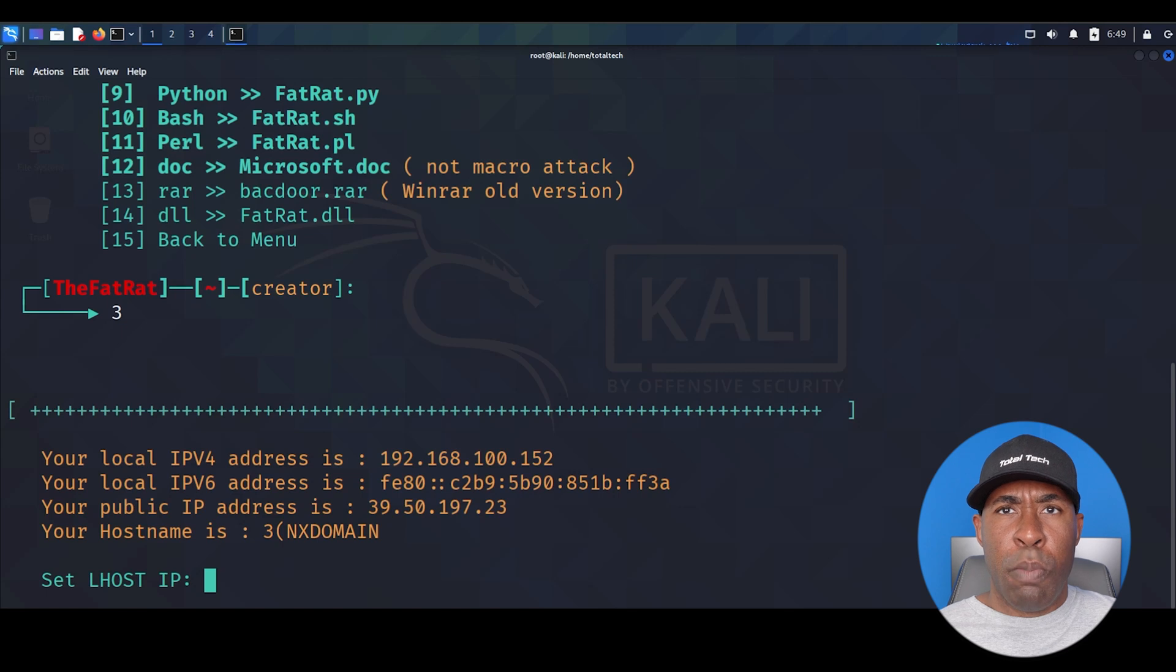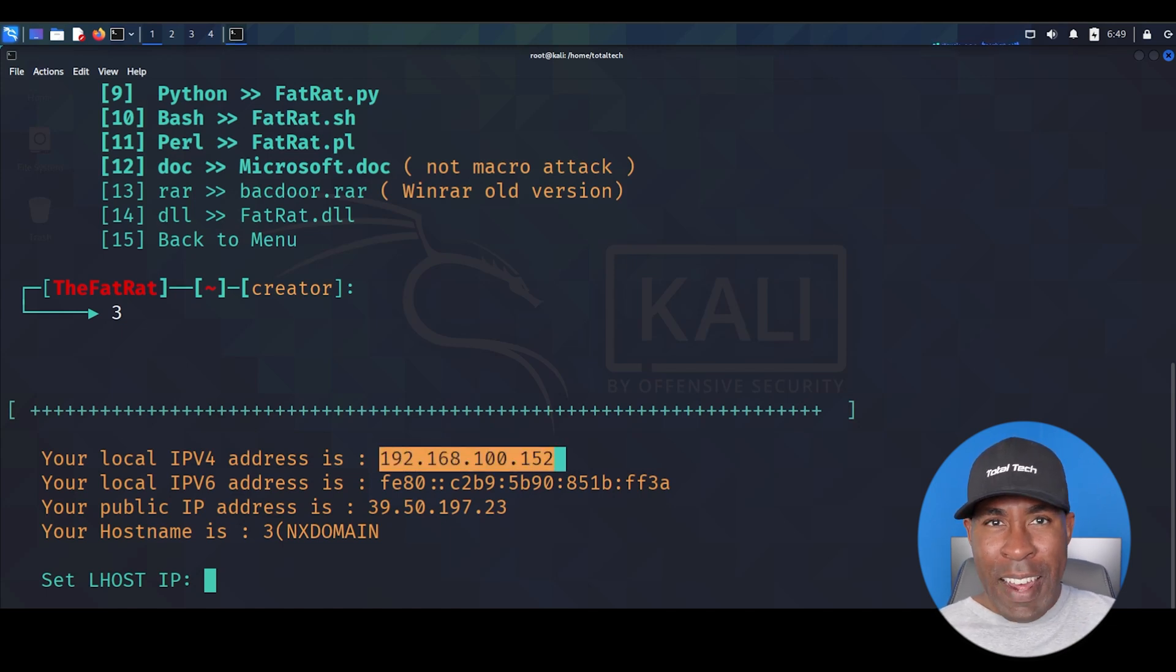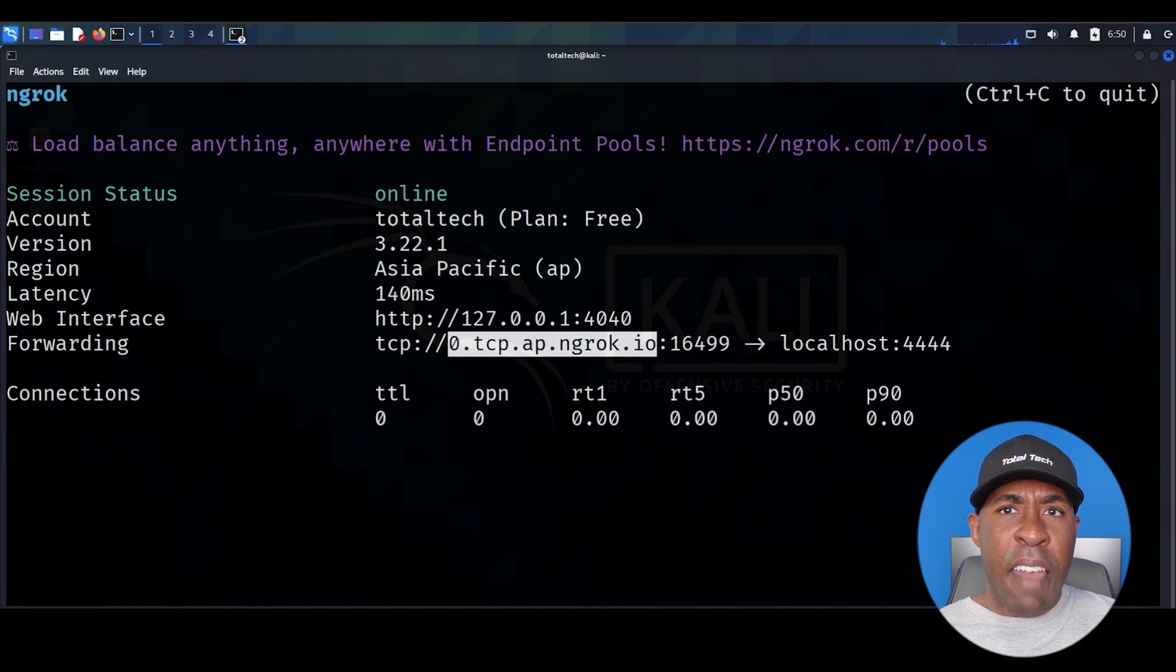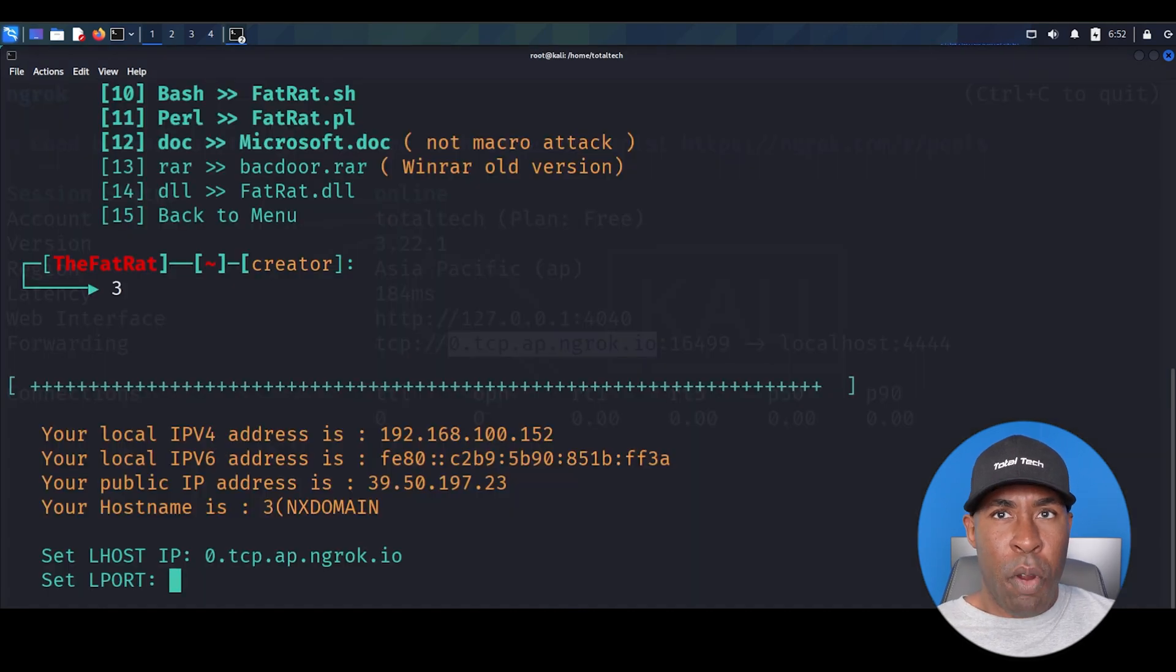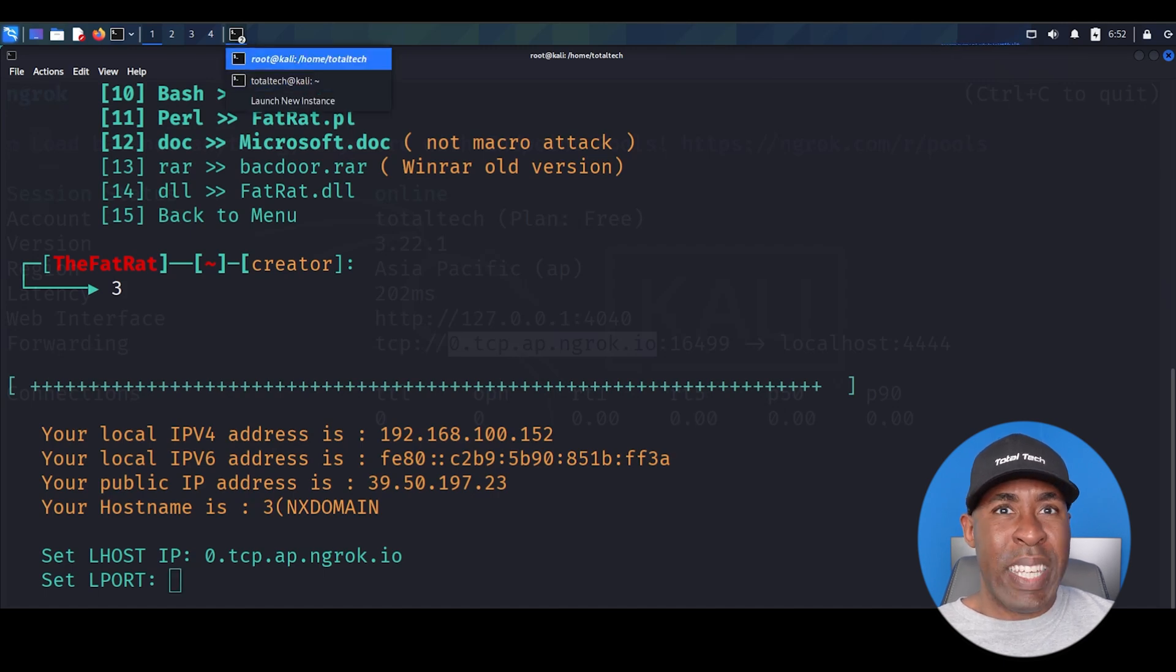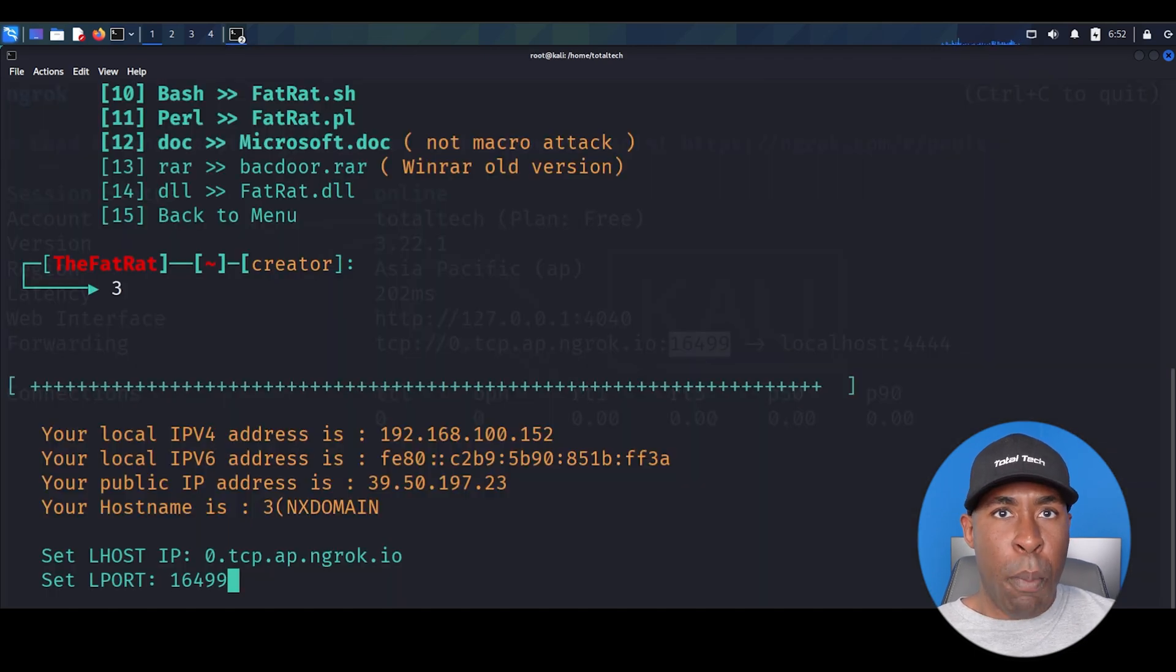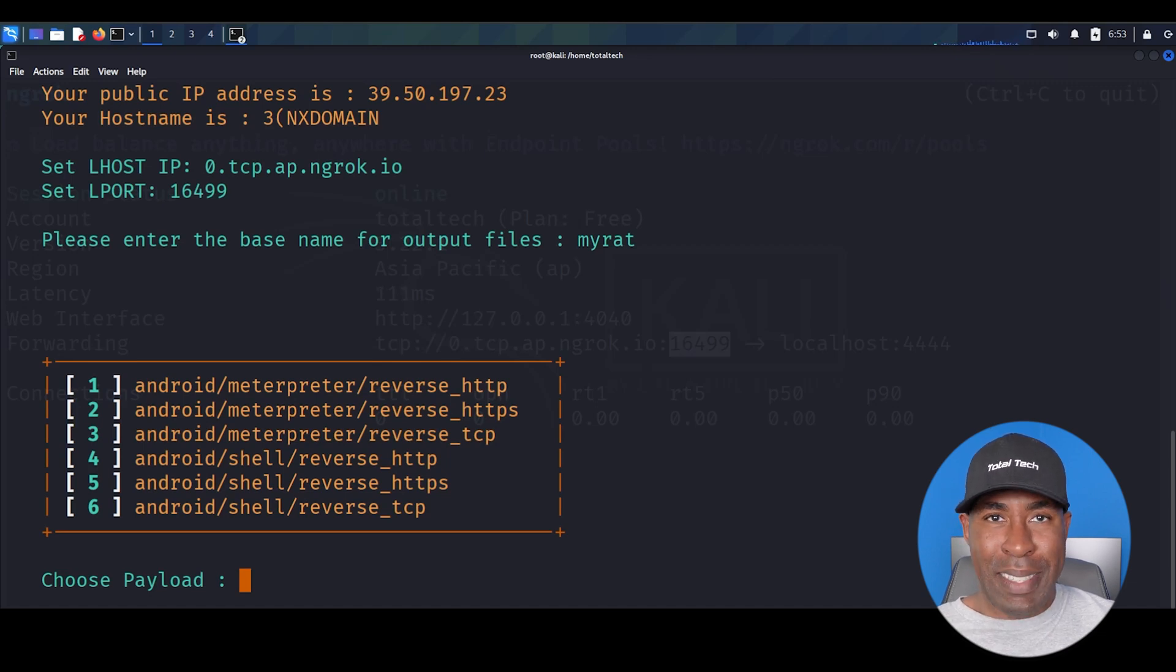Now it's asking us to set Lhost IP. This is a crucial decision point. If you're performing this on your local network, you use your Kali Linux machine's local IP address, but we're going beyond local testing. We want to demonstrate how this works over the internet. This is where Ngrok comes in. Open the Ngrok TCP terminal. Look at that address it generated. We need to copy everything after TCP up to the colon. This is what we use instead of a local IP address. Copy it, switch back to the TheFatRat, and paste it as our Lhost. Next is asking for Lport. Again, for local network testing, you typically use port 4444. This is the default port that Metasploit typically uses for many of its operations, but since we're using Ngrok, we need to use the port it provided. Copy that number from your Ngrok terminal and paste it here. Now it wants a name for the output file. You can name anything you want. I'm calling mine MyRat. Think of this name carefully because in real-world security testing, it should blend in with normal apps.